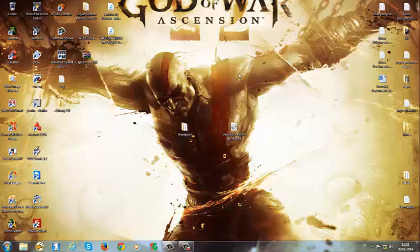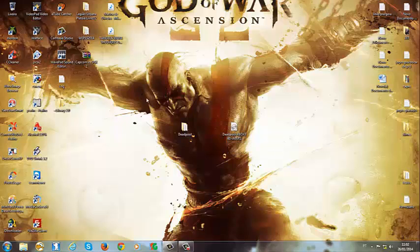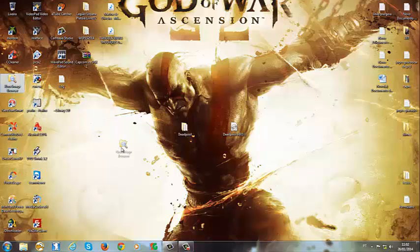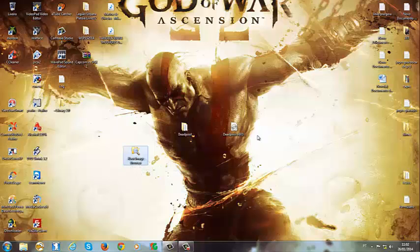Por quê? Porque se vocês não deixar essa opção desabilitada, quando vocês forem acessar ela com o programa, esse programinha aqui, é Xbox Images Browser, ele vai dar acesso negado. Então, pronto. Beleza.